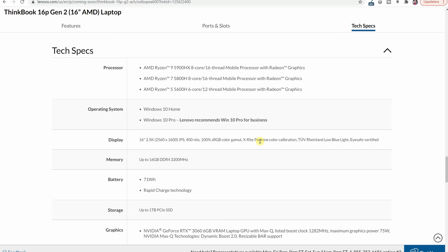When we look at the more in-depth specs here you can see that this guy comes with a Ryzen 9, 7 or 5 CPU. So you either get the 5900HX or the 5800H or the 5600H.